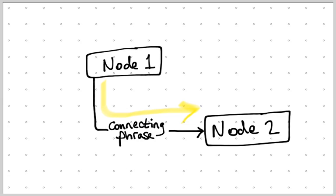I think of node one, the connecting phrase, and node two as a sentence. Node one is the beginning of the sentence, node two is the end of the sentence, and the connecting phrase is in the middle. And that arrow tells us the direction to read the sentence.